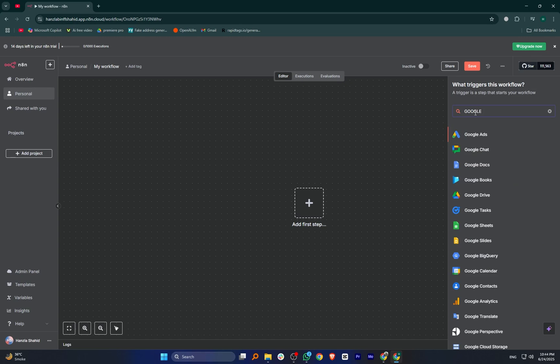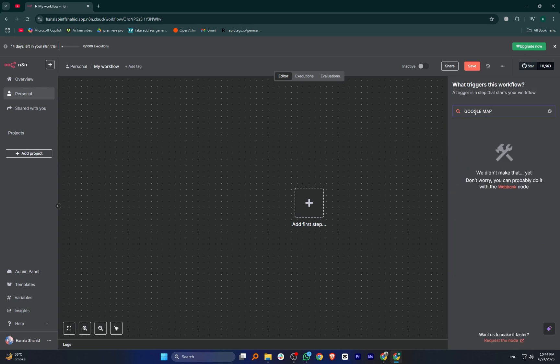Now in the search bar, tap Google Maps. If it doesn't appear, then search for HTTP and click on HTTP request.